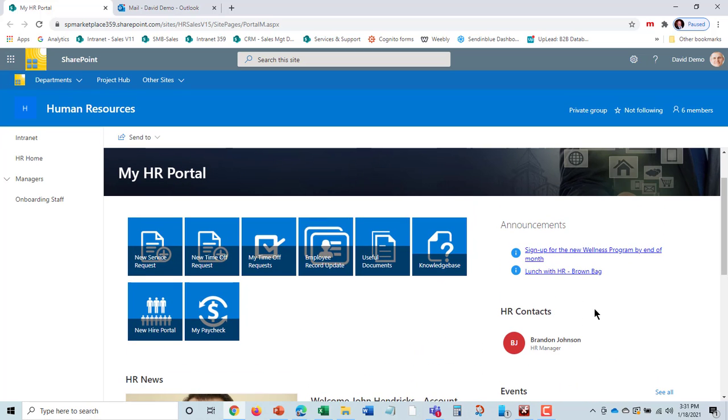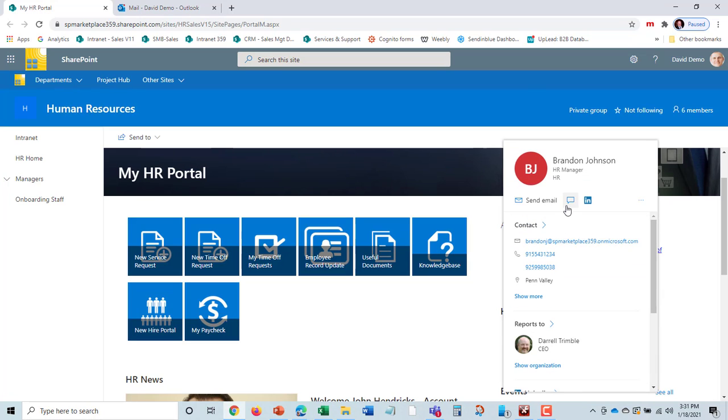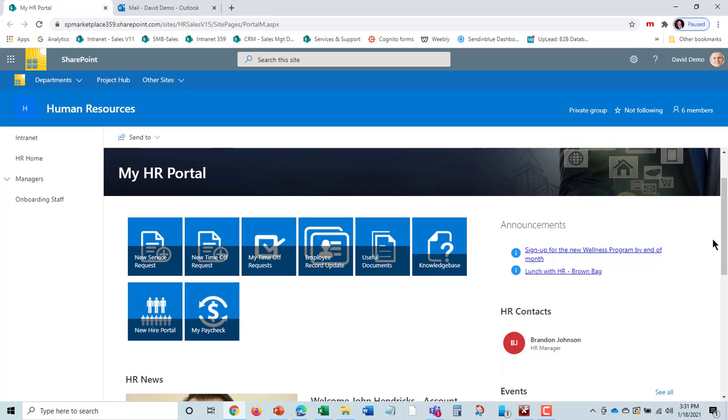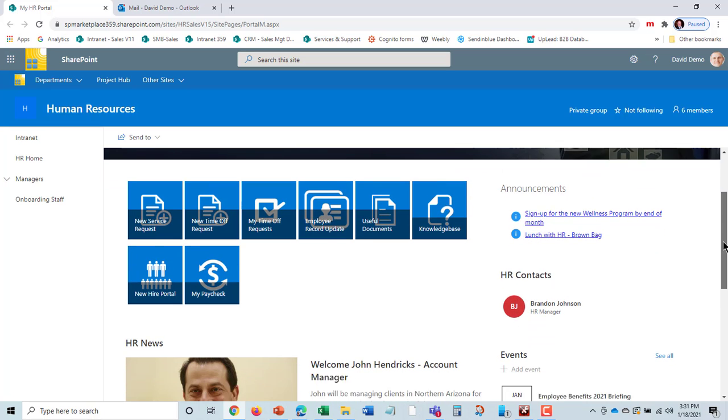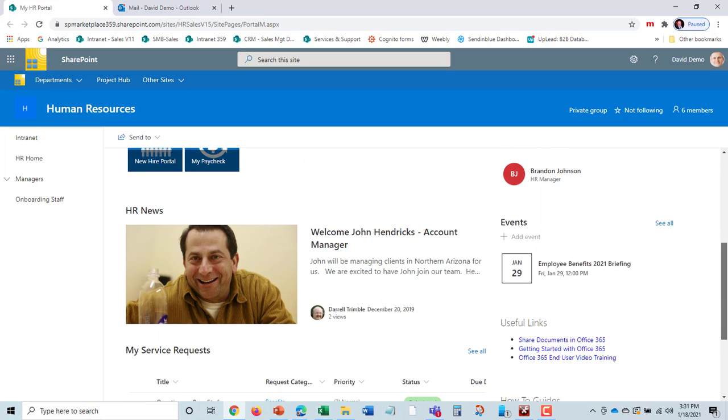There's also a place for HR contacts. I can hover over Brandon here and chat with him. This is all built into Office 365.